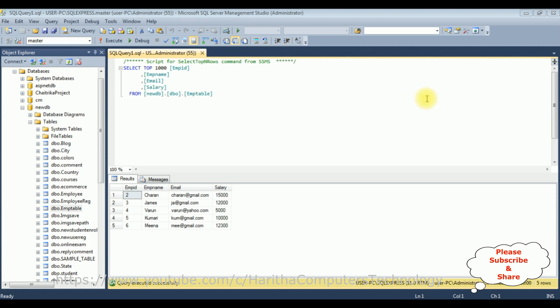Before writing the coding part in Web API, first we'll check the table and the column name I want to bind into a drop down list control. The table name is the emp table, which contains four columns: emp id, emp name, email, and salary. My aim is to bind the emp name column into an ASP.NET drop down list control using Web API. So let's write the coding part.